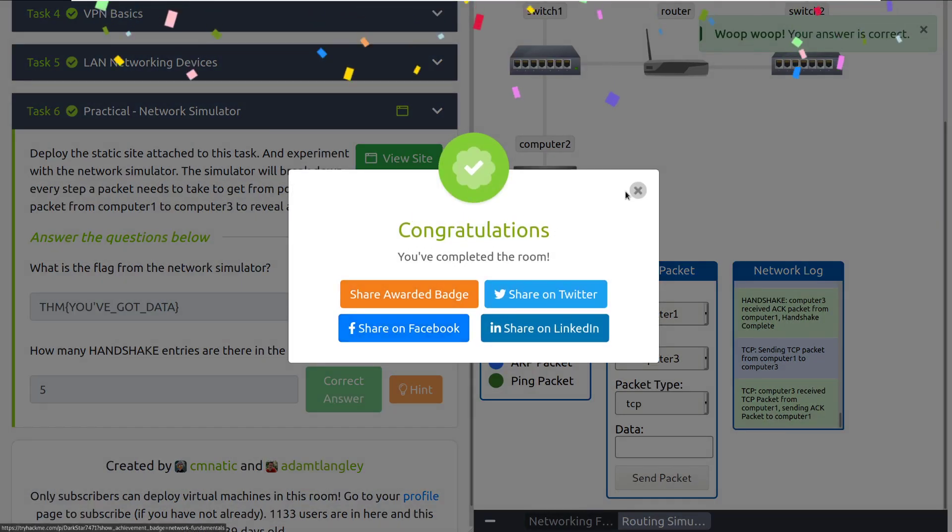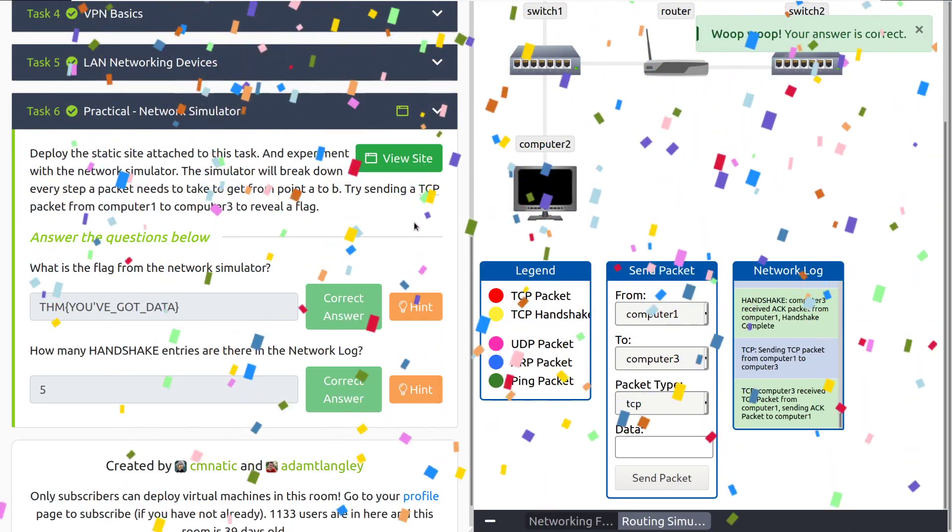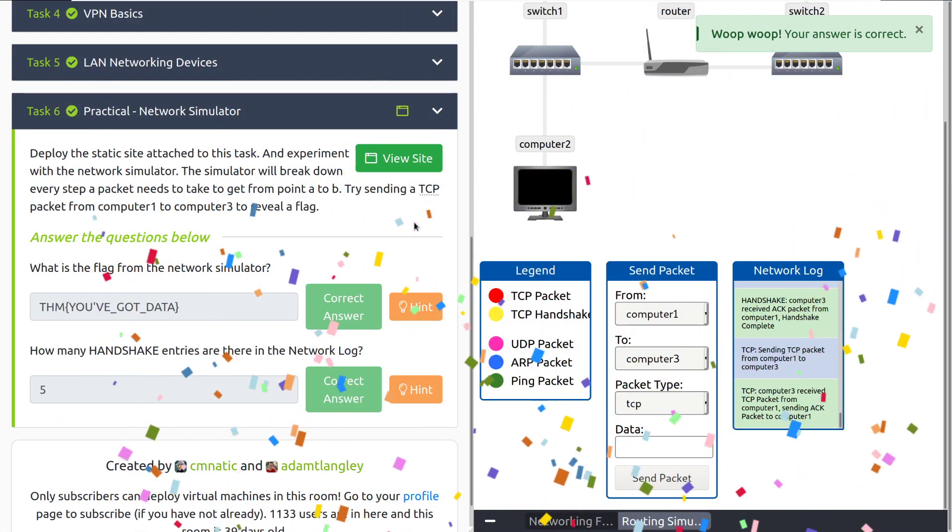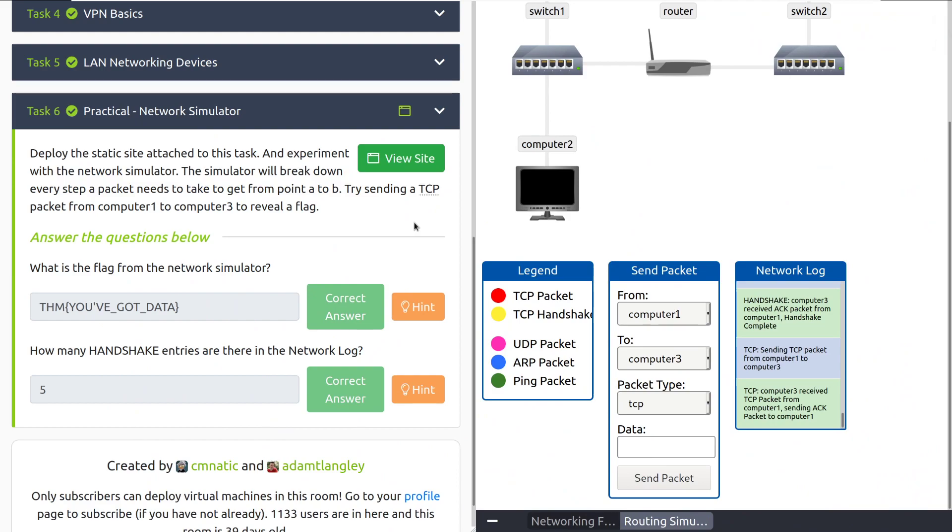That's going to do it for this room. As always, I will have the TryHackMe Discord and the separate linked in the video description below. Check those out if you have any questions. But otherwise, until next time, happy hacking.